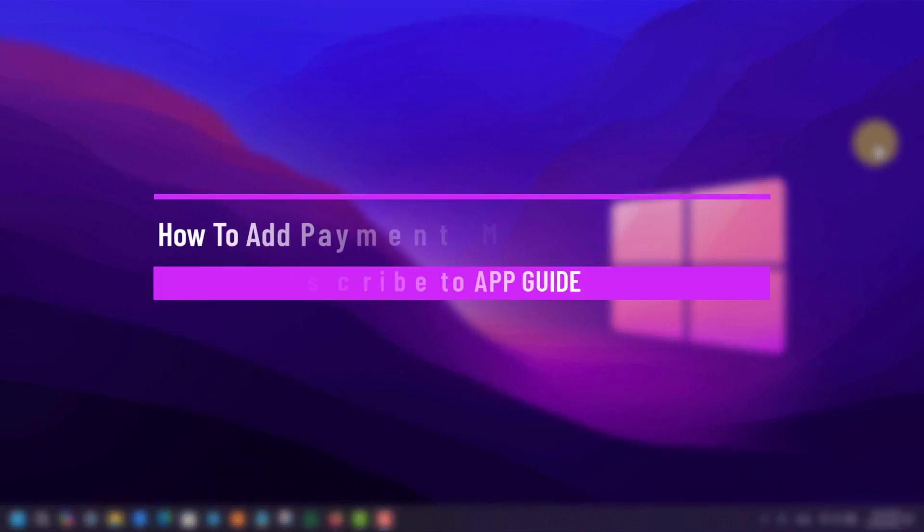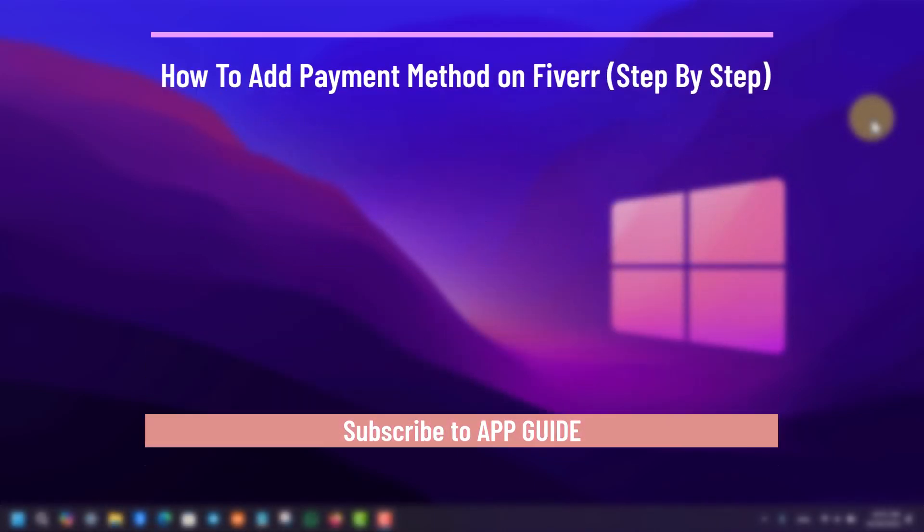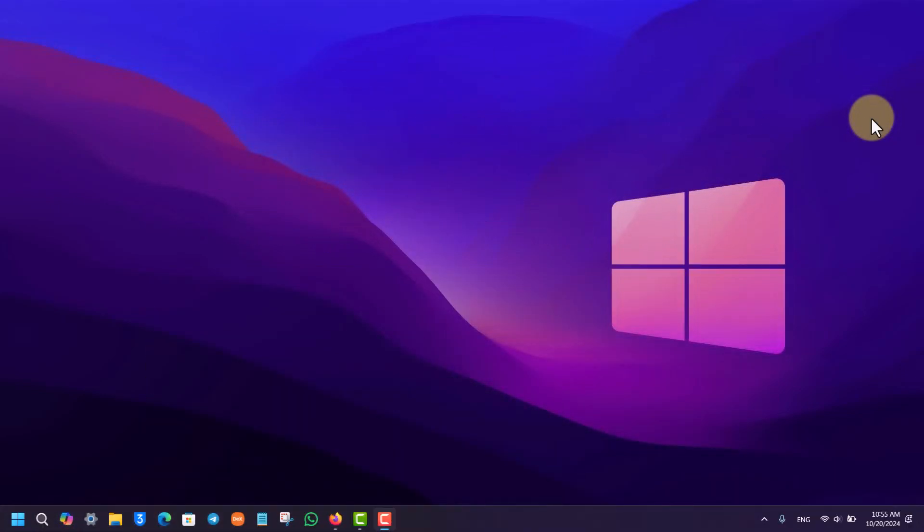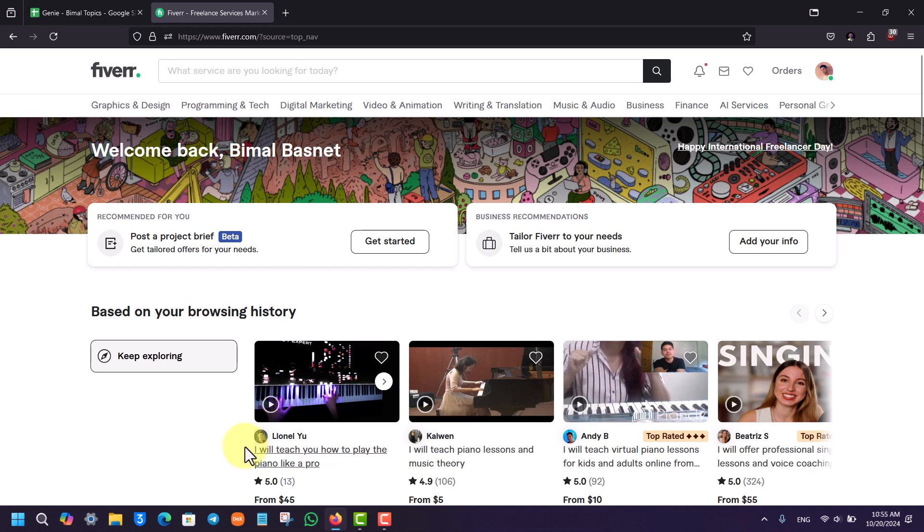How to add a payment method on Fiverr. If you want to add a payment method on Fiverr, it is very simple to do so. All you have to do is launch your browser and go to fiverr.com and log into your account.